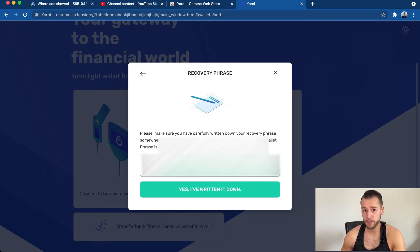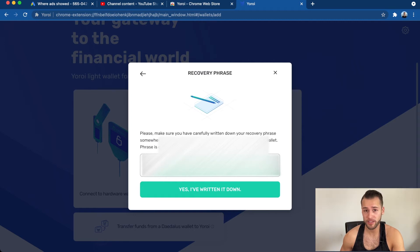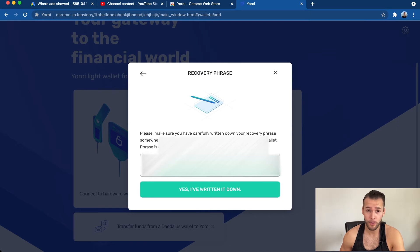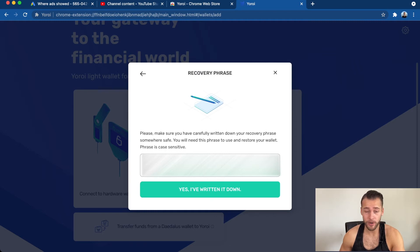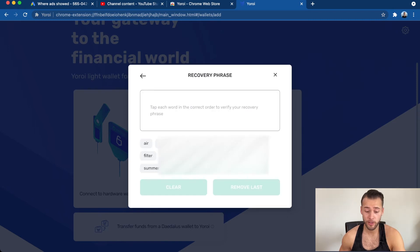Click Continue and it will give you a recovery phrase. Write it down on a piece of paper and put it somewhere very safe — multiple places, in cold storage, and maybe on a hard drive that's not connected. You want it both online and offline so that if you're ever traveling and forget the paper, you have it somewhere. Write down each word exactly as it appears — these are all lowercase, so make sure you get it right.